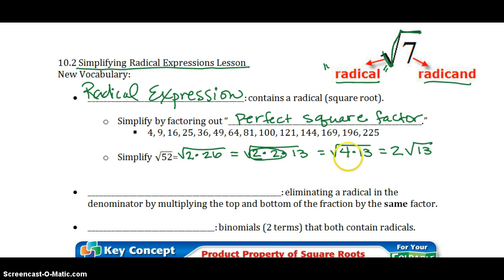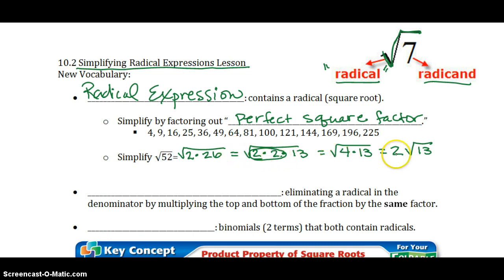Either take the square root of 4, or realize when you have two 2's, you take the square root by pulling one out.